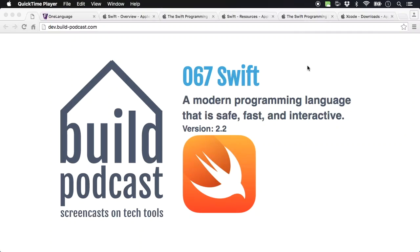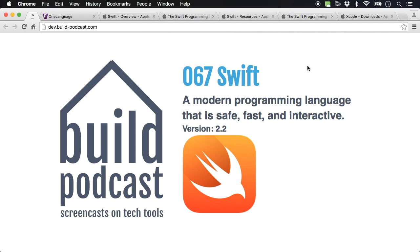Hey everyone, welcome to episode number 67 of the Build Podcast. In this episode we'll be going through Swift, which is a pretty new programming language from Apple and it is open source as well.